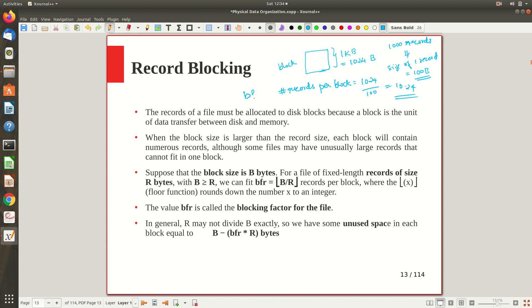The blocking factor BFR tells us that there are 10 records we can fully store, and for the 11th record only a fraction can be stored. If you don't want to store a fraction of it, you use the floor function, which gives a value of 10.